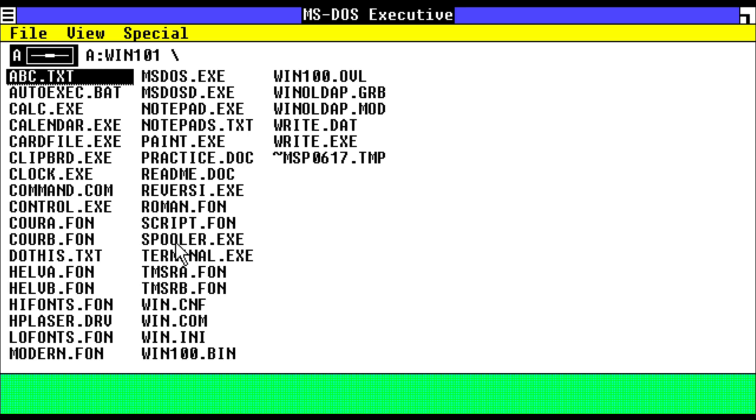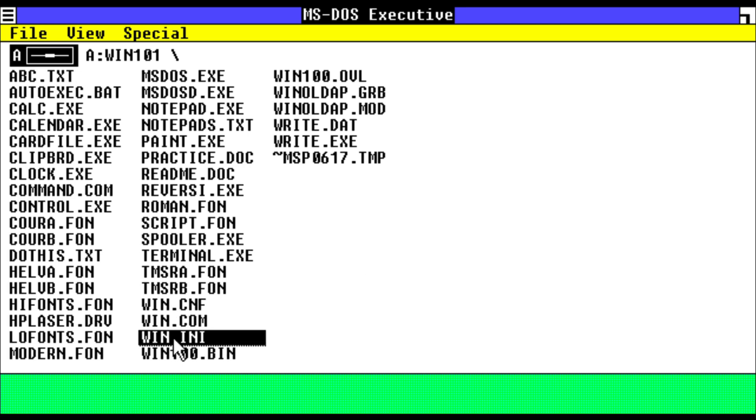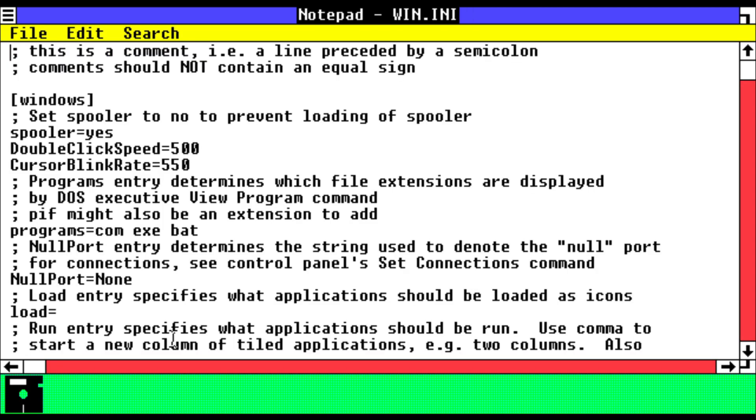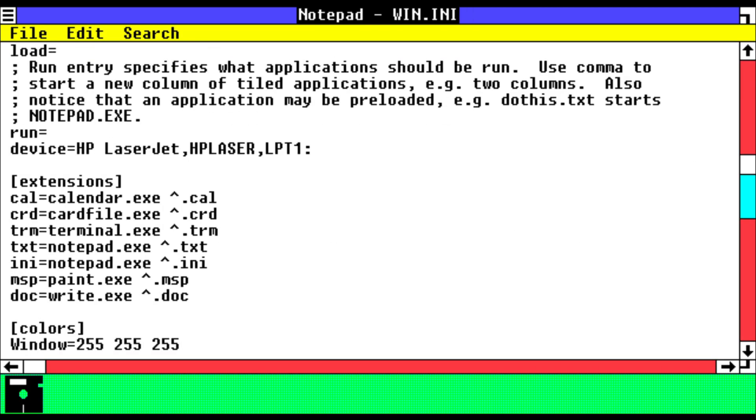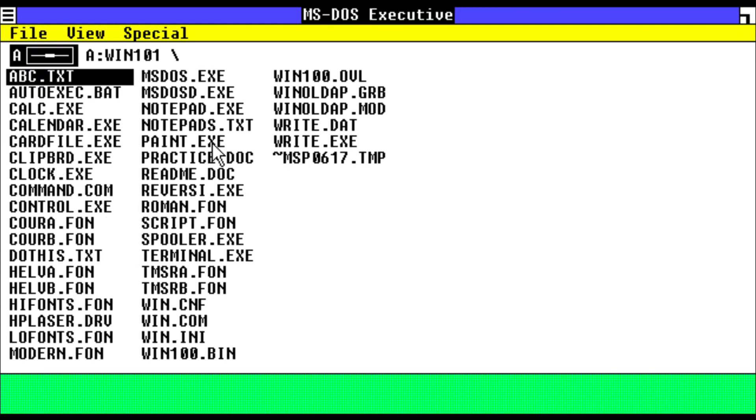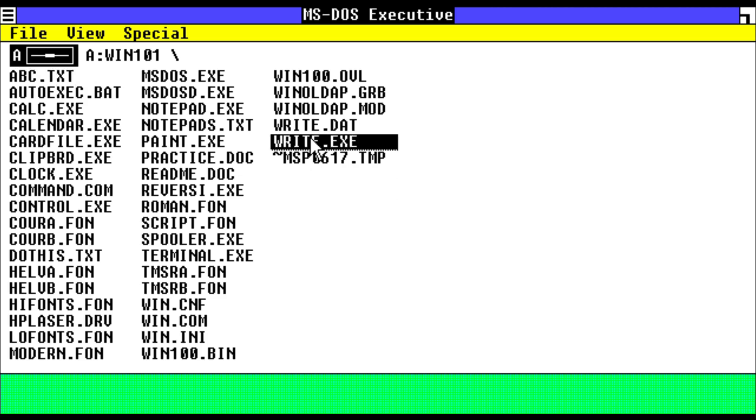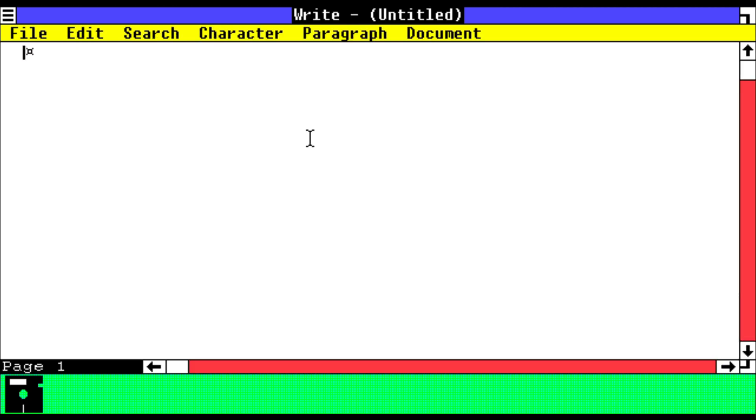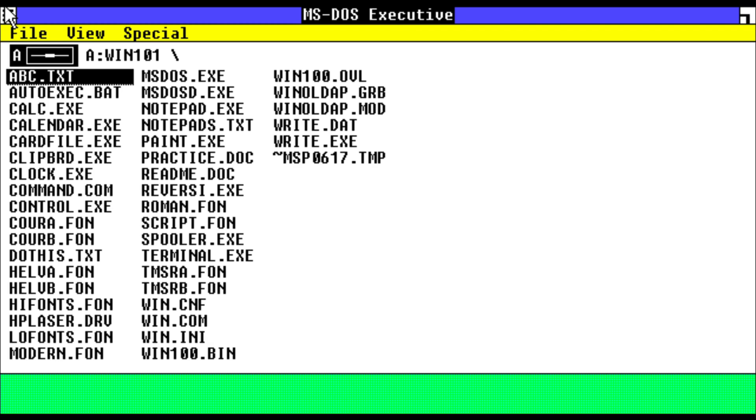So we'll close that. We have our terminal. We have win.ini, which I'm pretty sure is for like setting Windows startup, so it's just a configuration for Windows. Then we have write.exe, which I think is just another notepad.